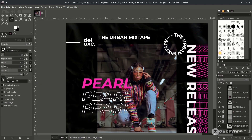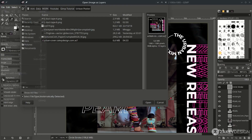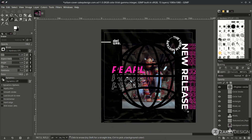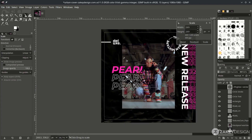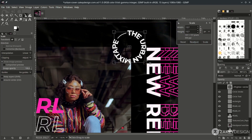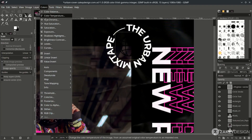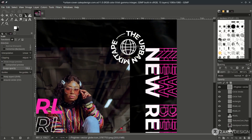Delete the previous text path and add some vector elements by going to File > Open as Layer and choosing the element. Scale it down with Shift+S, place it, and make it white by going to Color > Invert since it's currently black. If you want to change a vector object to another color (red, blue, or pink), see my previous video on the step-and-query poster for how to change vector object colors.